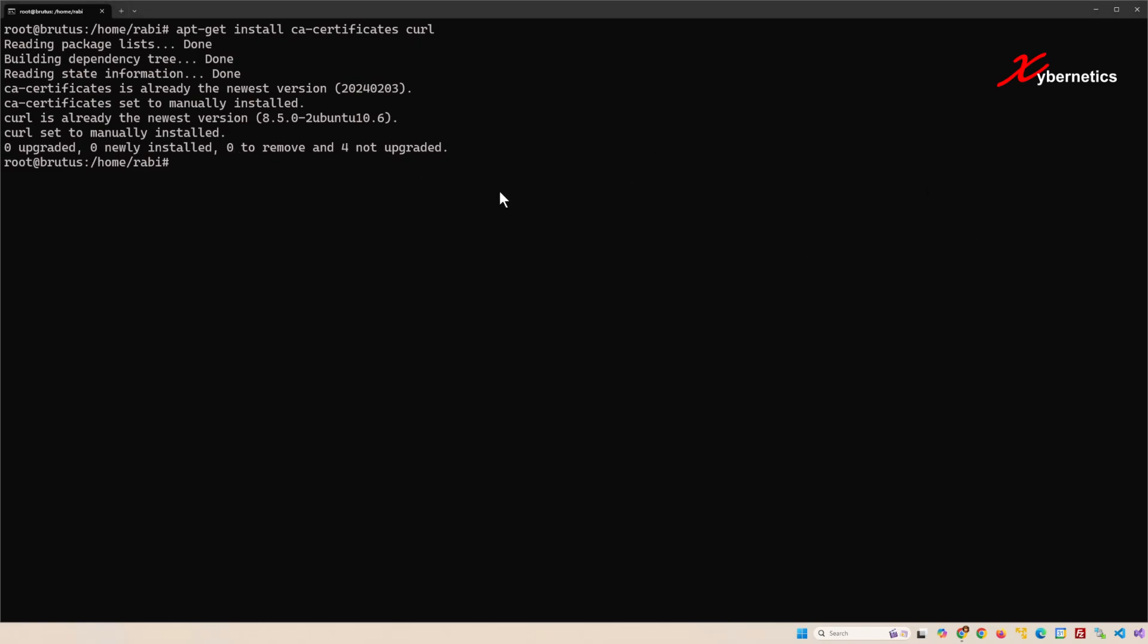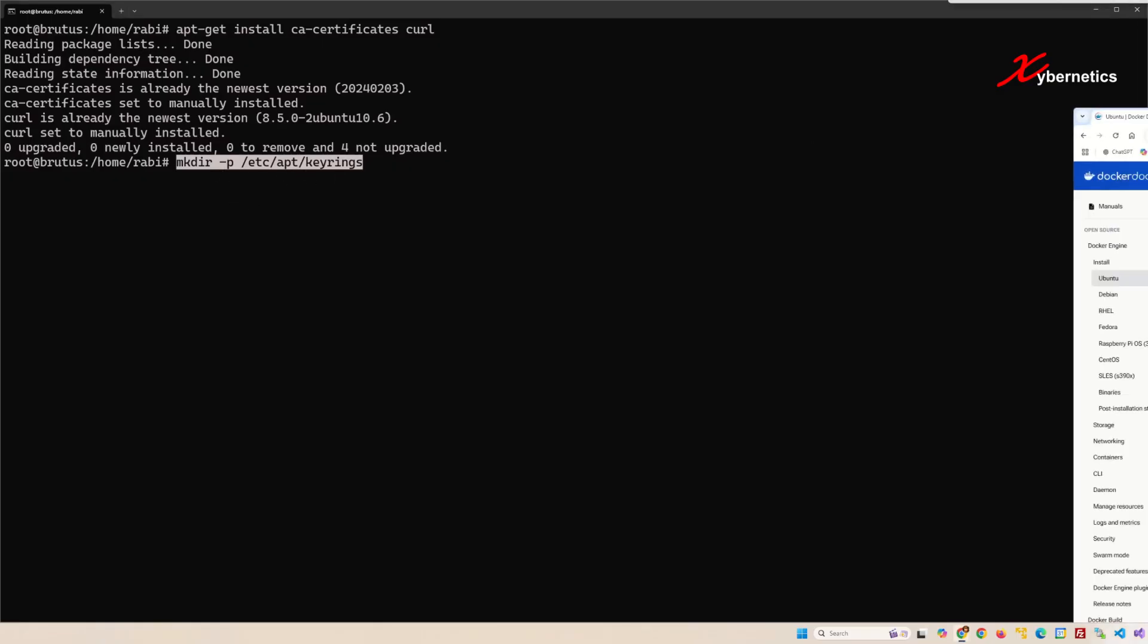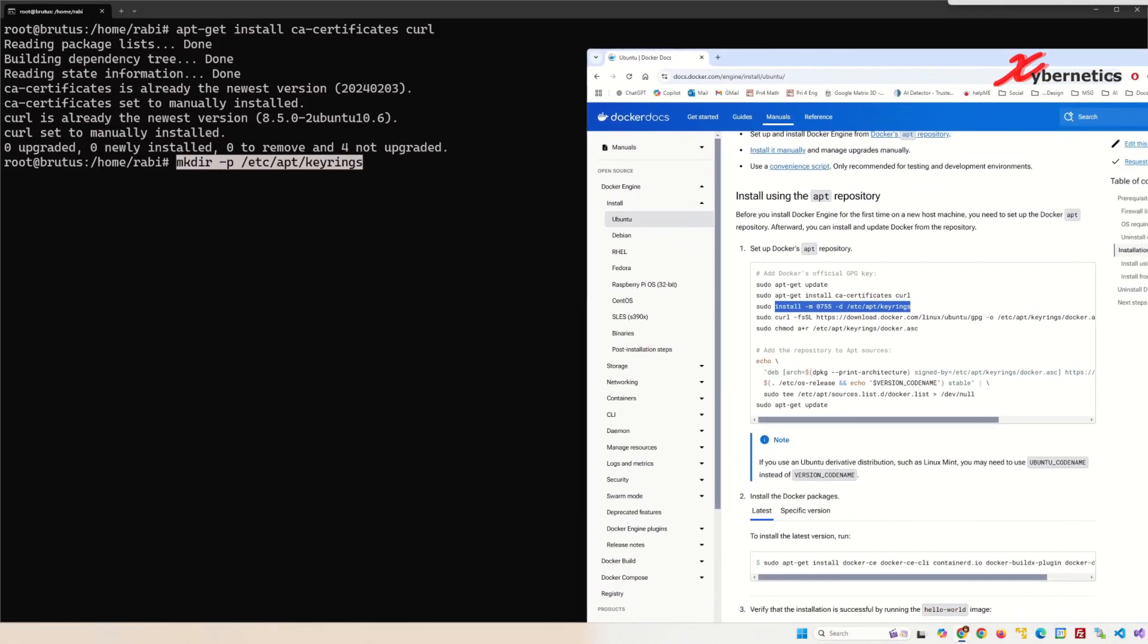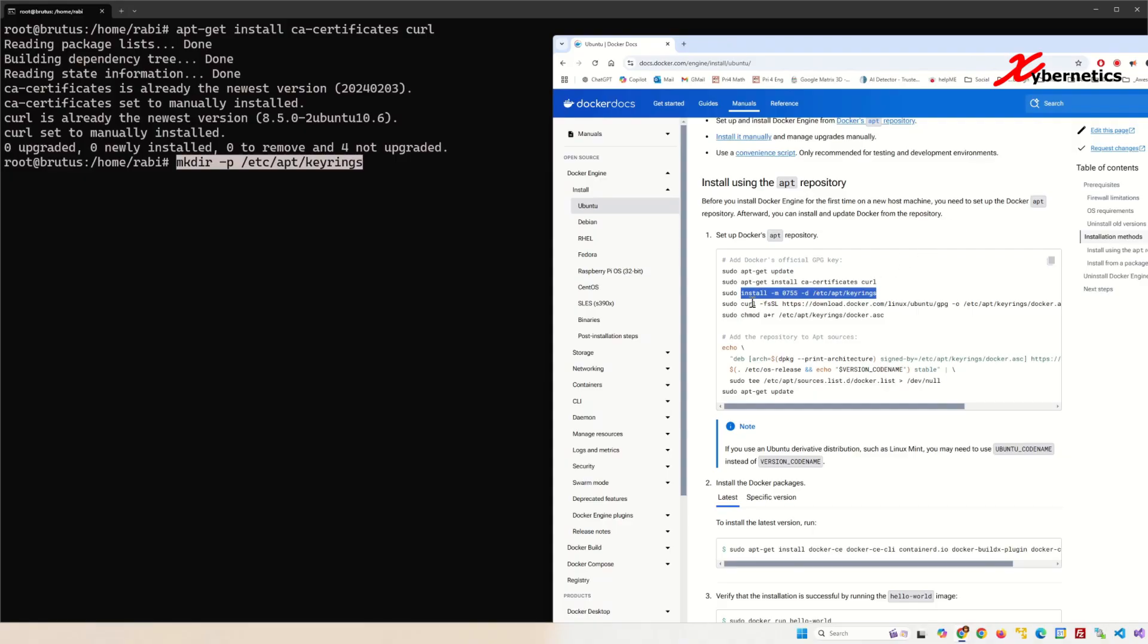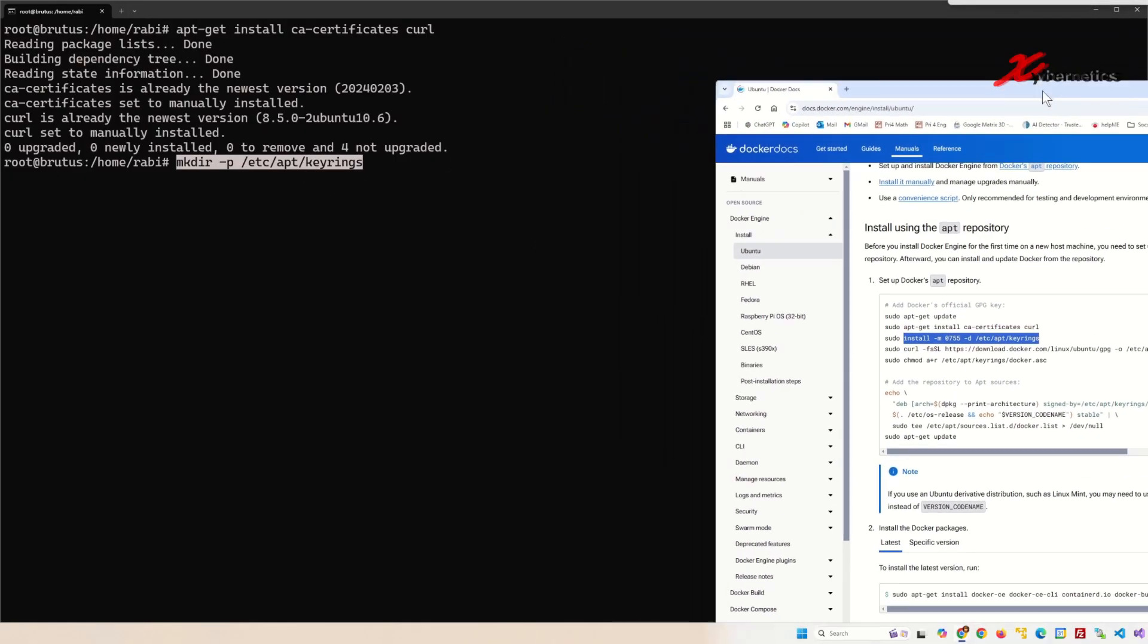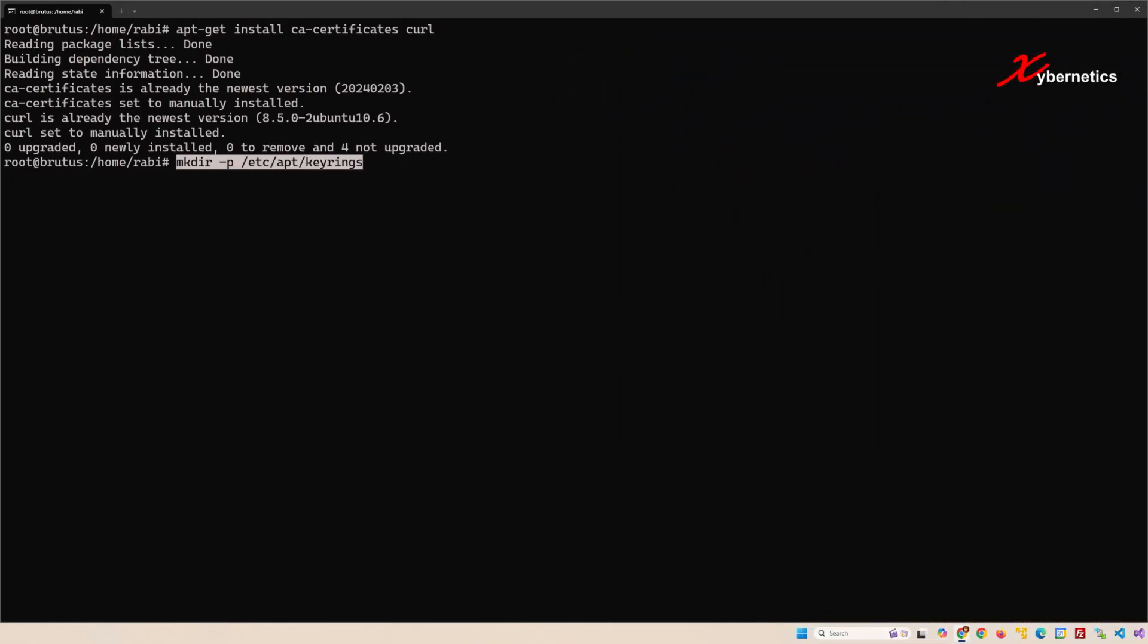Once that's done, this is where I start to tangent away. This is the command that I use to create a keyring directory. The -p simply means do not issue an error message if that directory exists. I'm gonna pull this command from our Docker website here.